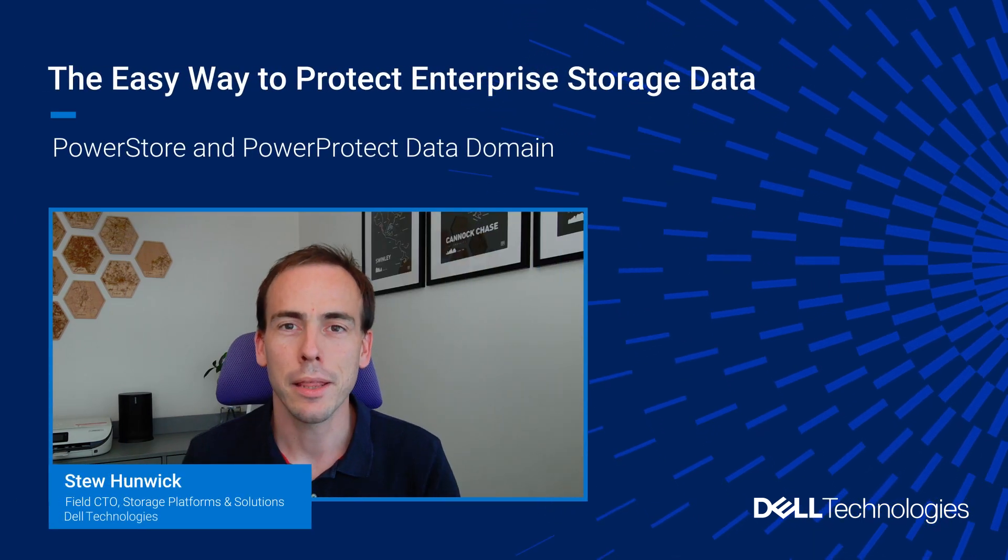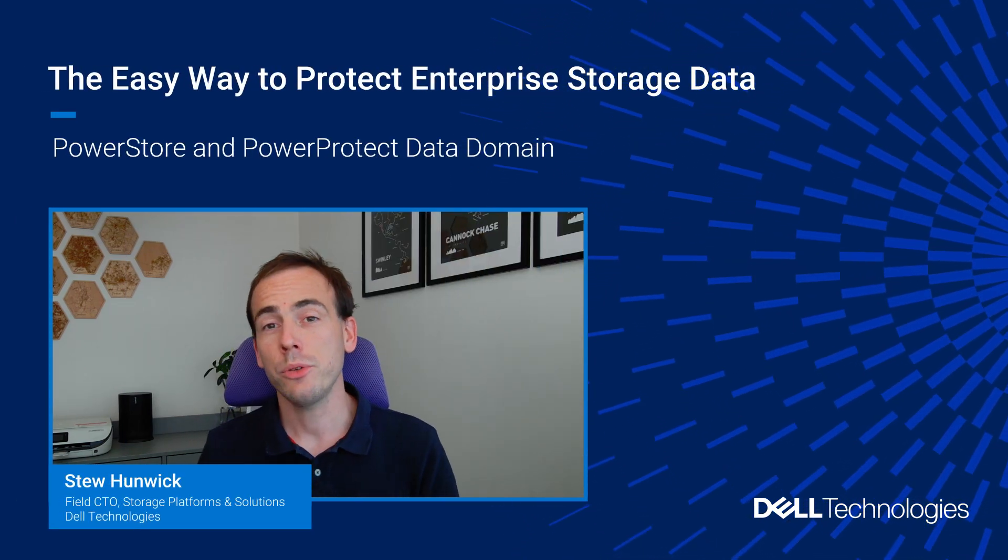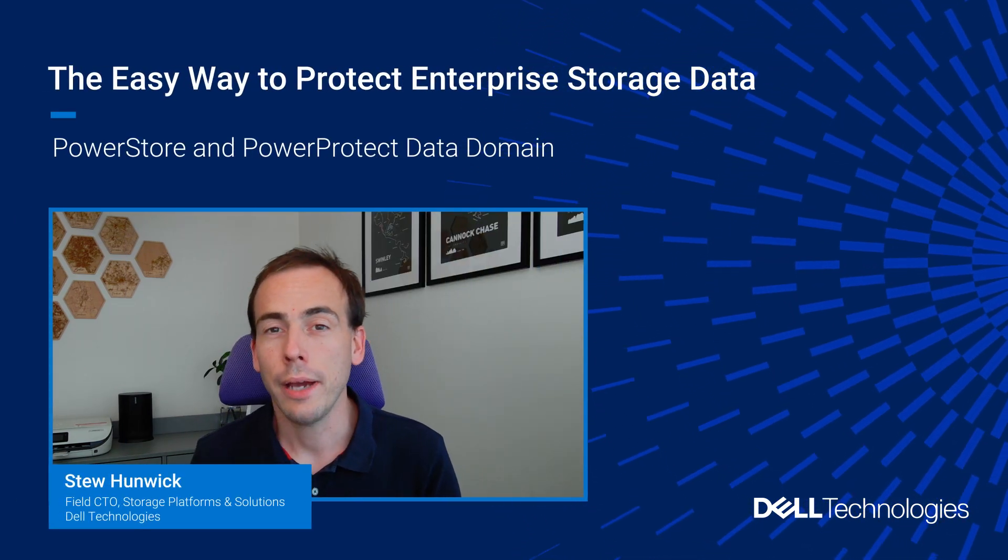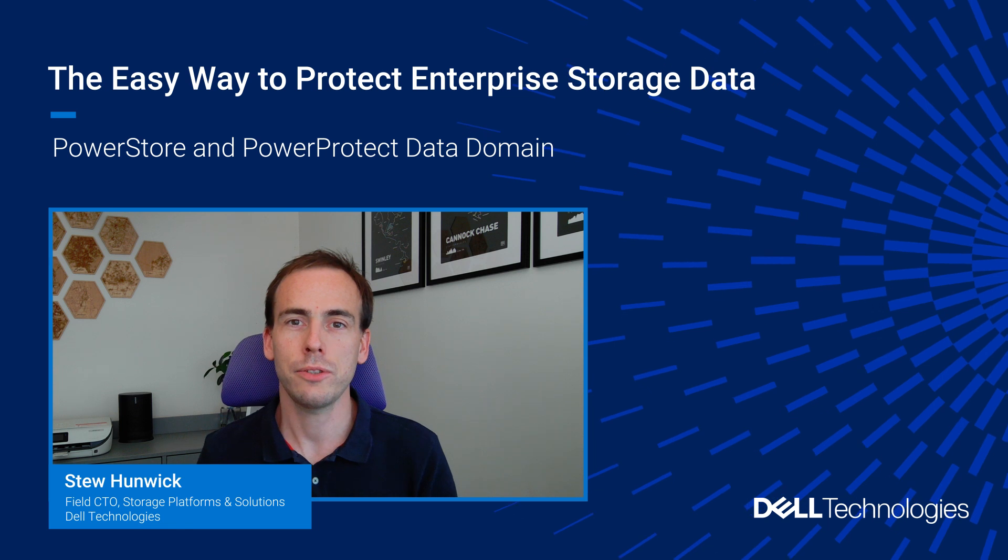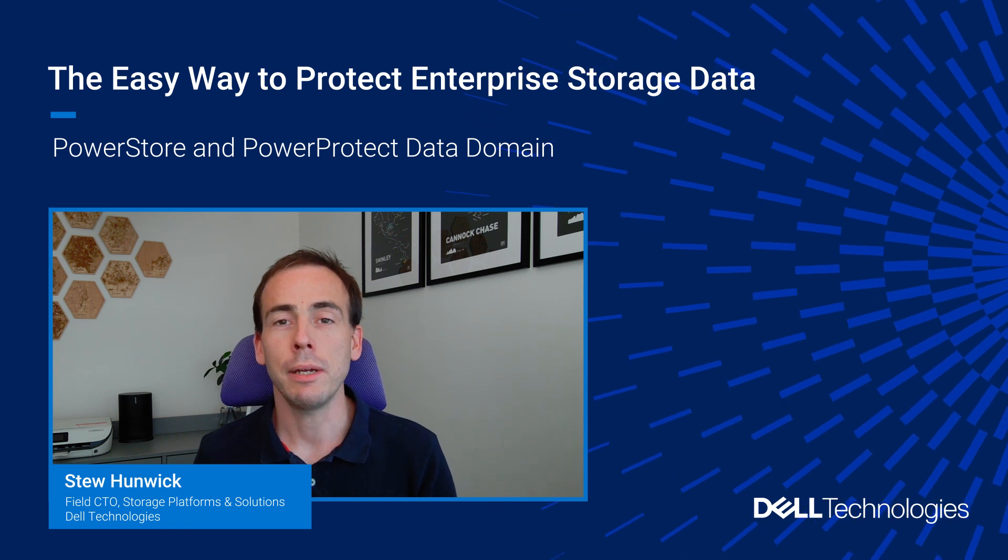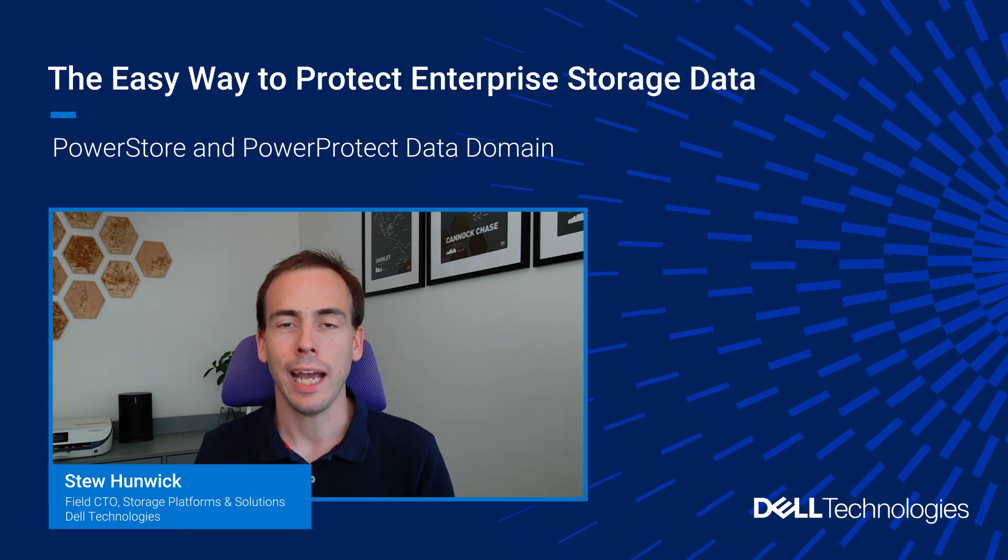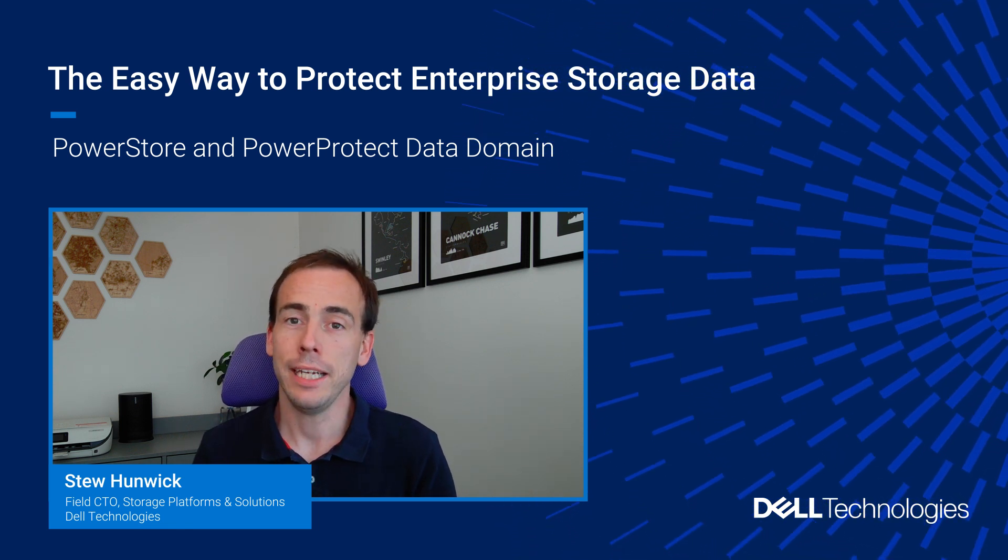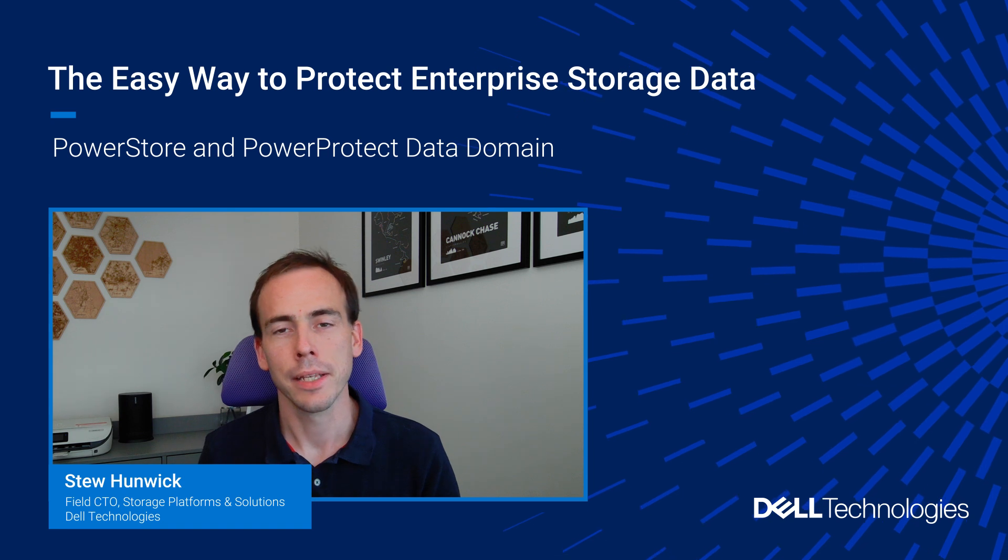Hey everyone and thanks for joining me. In this short video I'm going to show you how easy it is to use PowerStore's newest features to make protecting your data more efficient and secure in just three clicks.